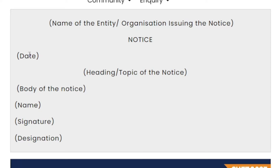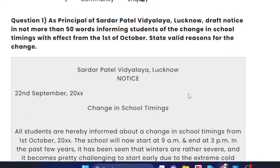Date format is 17 February 2024. If you have a different format, you can do that. This is the heading. The title is based upon what notice you are going to write. Then body of the content. Then name, signature, designation. So, this is the format.